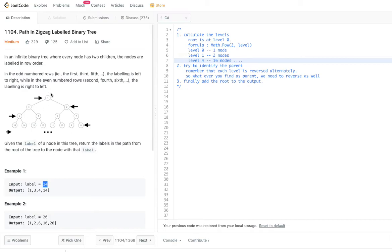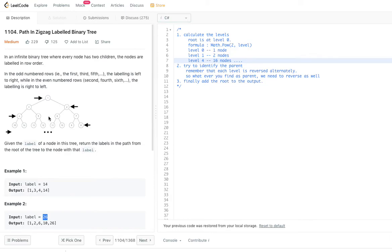For example, if label is 14, it is in the fourth row. So 14's parent is 4, 4's parent is 3, and 3's parent is 1. That is the output we need to give. For label 26, even though it is not shown in the picture, 26 would be the child of 10, so the path would be: 26, 10, 6, 2, 1.